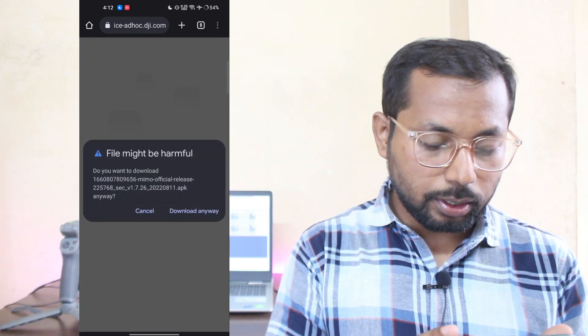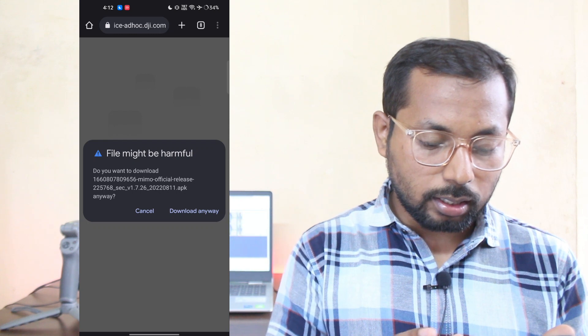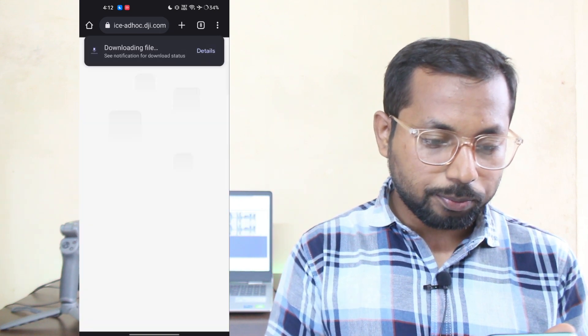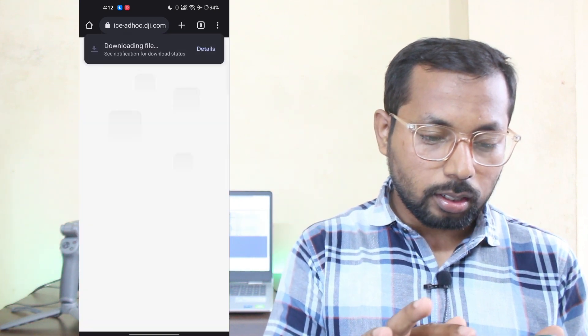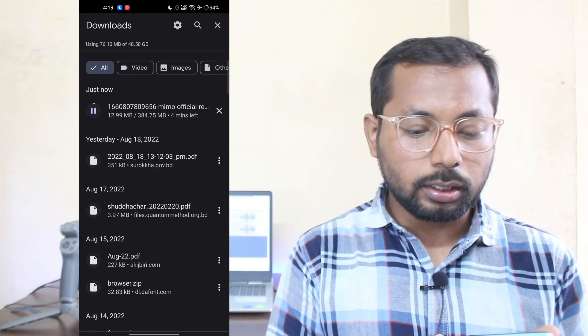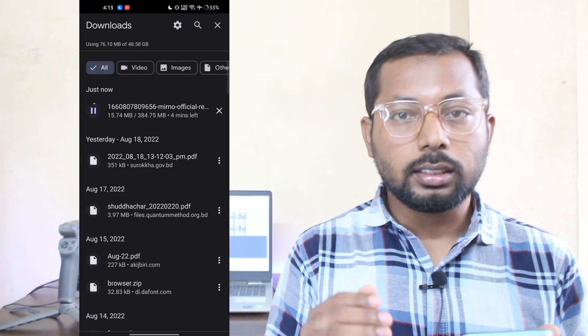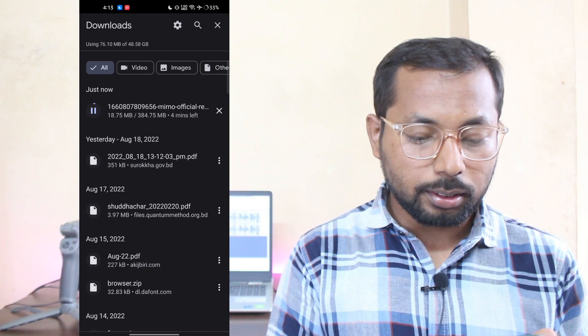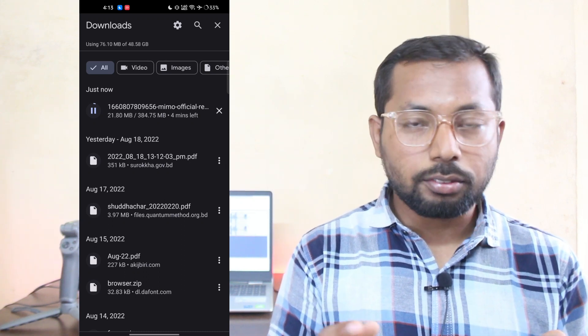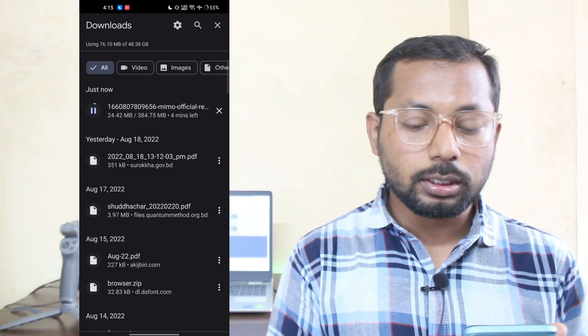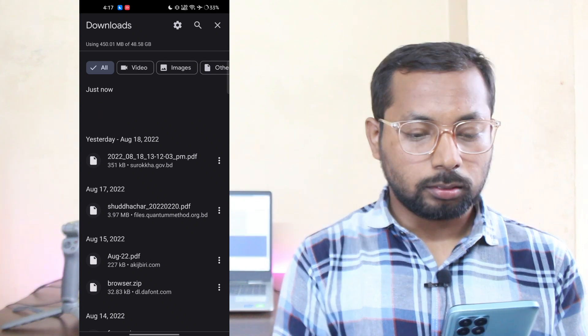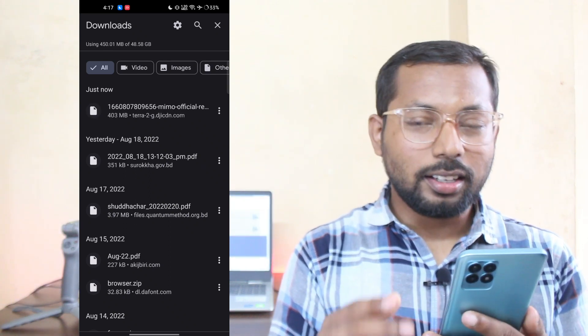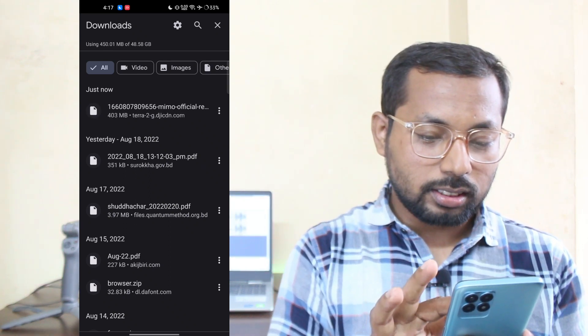It's showing the file size, and download anyway. Click on Details to see the progress. The size is 384 megabytes and it will take some time depending on your internet speed. It's downloading and it's finished.